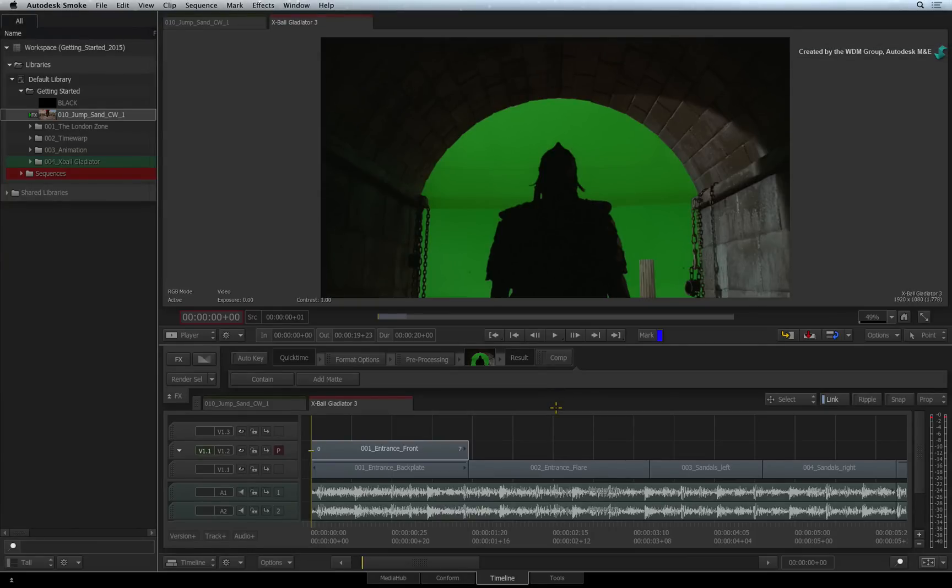However, the Action Timeline FX brings 3D compositing, tracking, keying and much more to the sequence.